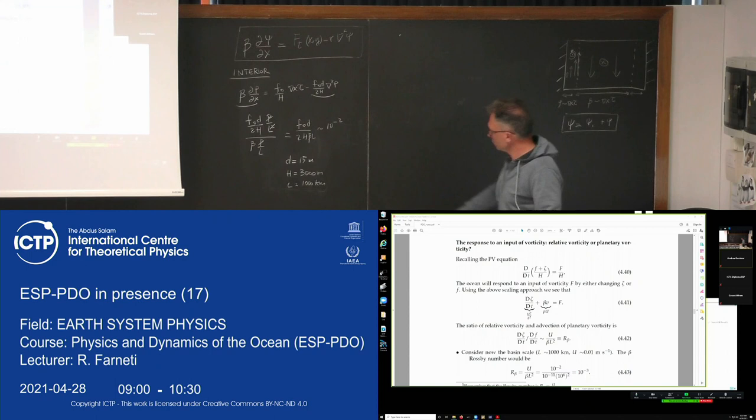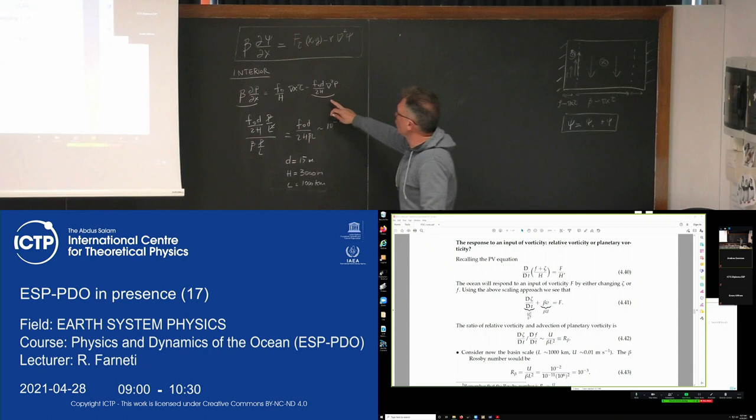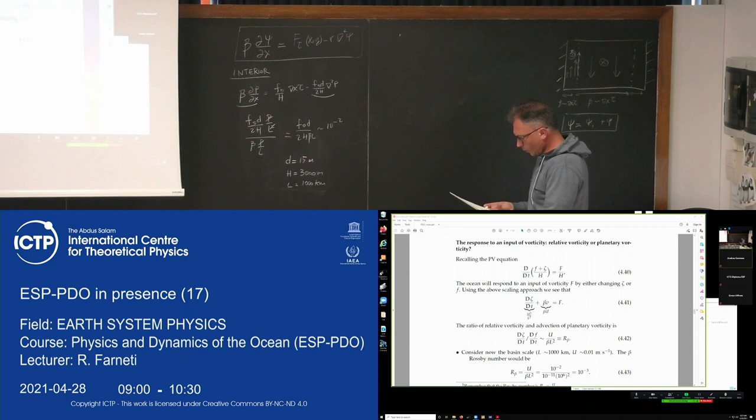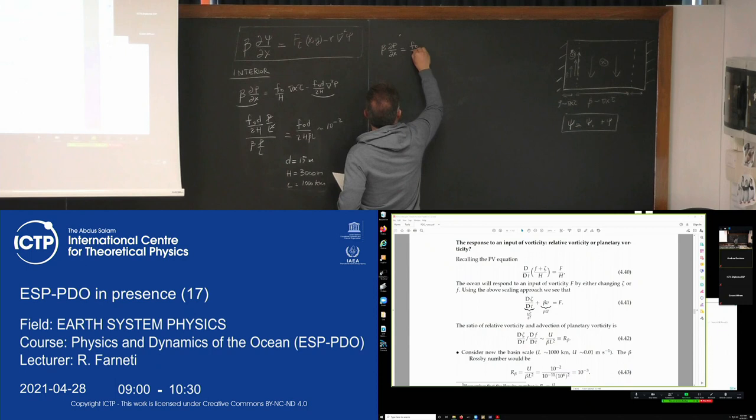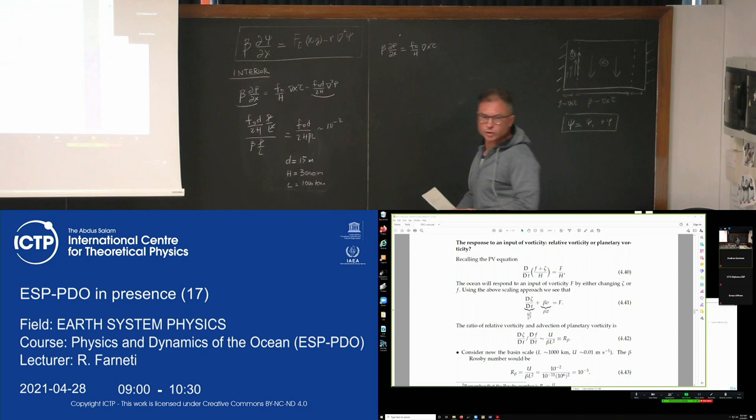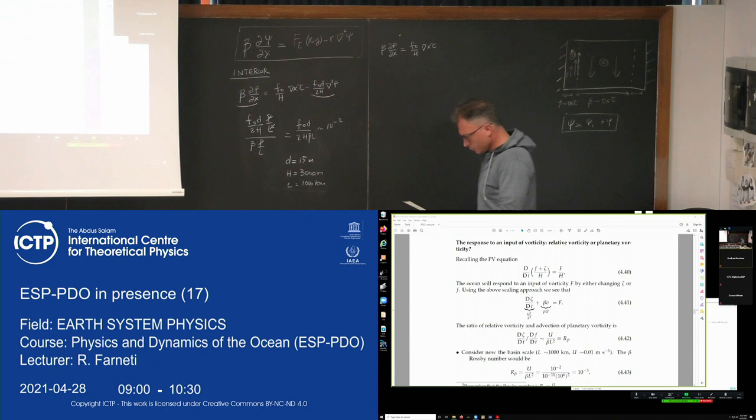So if we consider friction to be small for the interior, meaning the bottom Ekman layer term is much smaller than the change in planetary vorticity, then friction is small — as we've shown. In the interior we consider friction to be small, which is a good approximation.